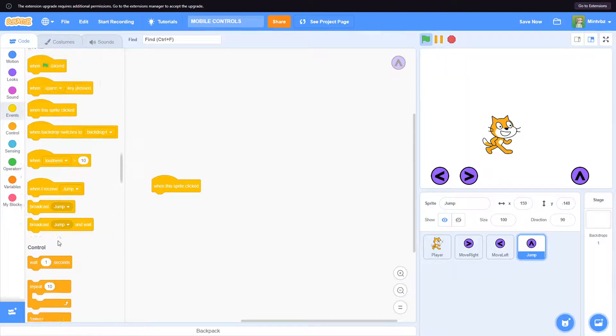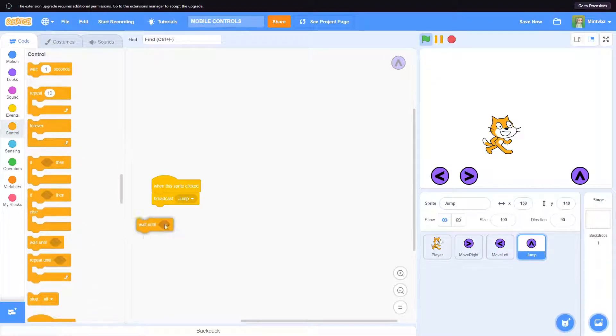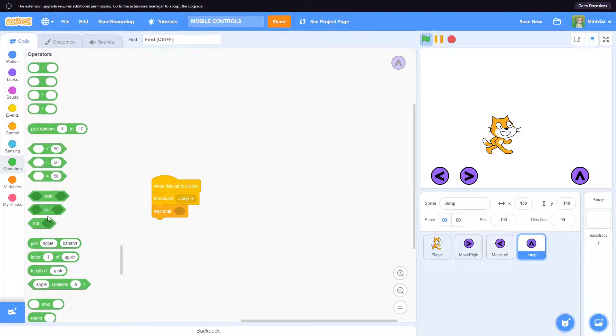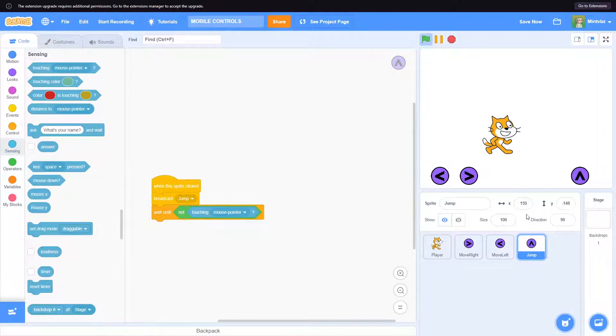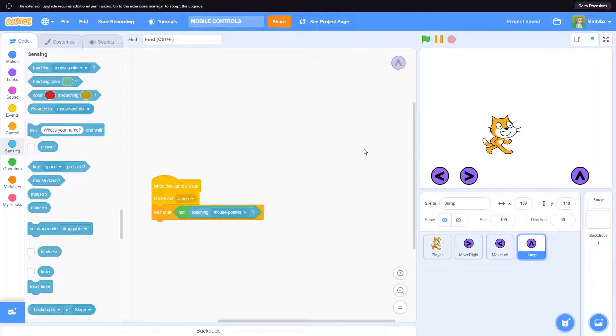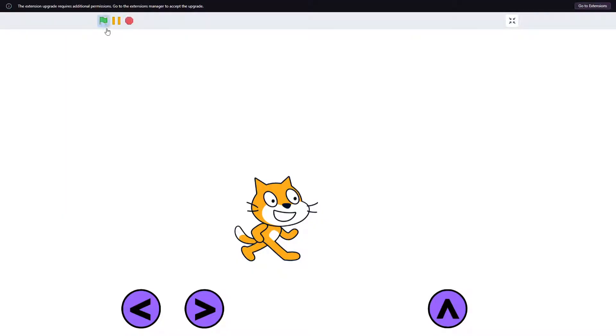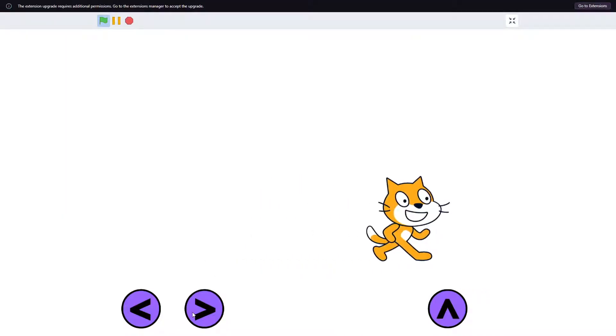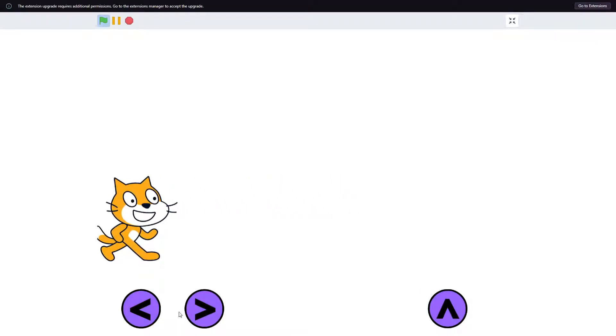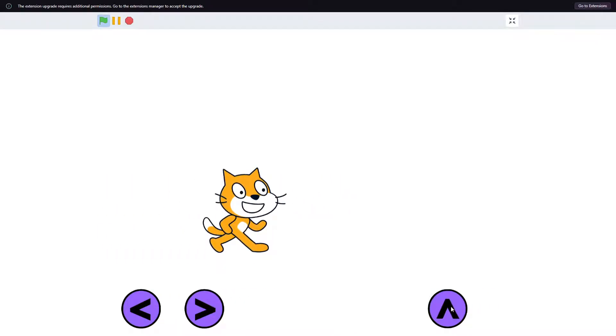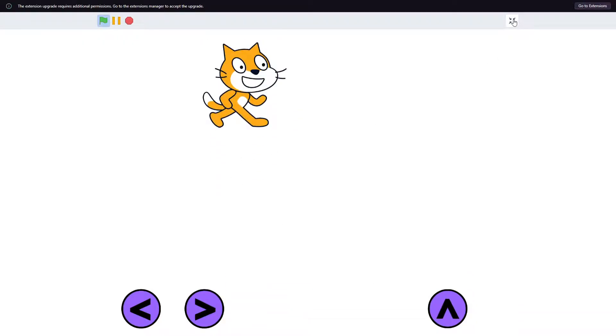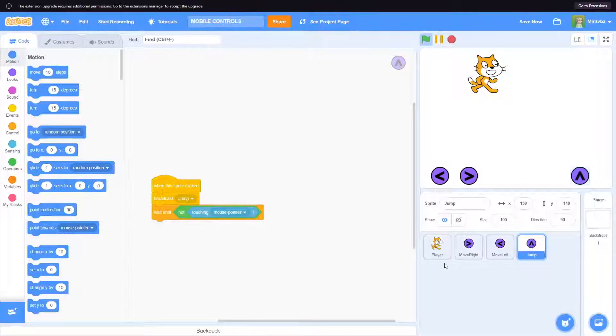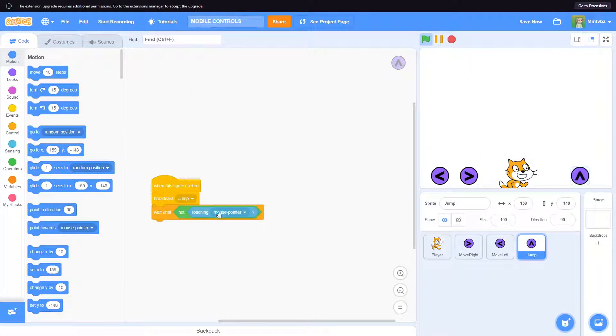So it can be like when this sprite is clicked, let's broadcast jump, and then wait until not touching mouse pointer. So not, and then touching mouse pointer. What it'll do is it'll jump and then it will stop jumping until we aren't touching it anymore. So if we go out here and we go here, I'm like awesome, here we go. Wow, wow, there we go, there we go. And then I'm like jump, jump. Okay, well that still happens, but that's besides the point.